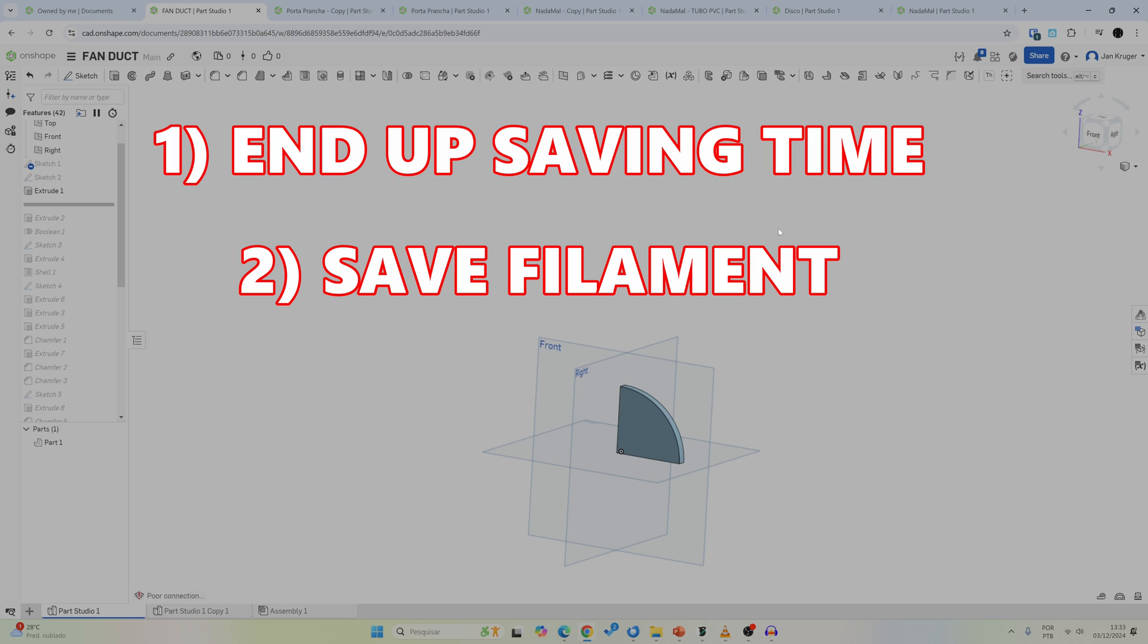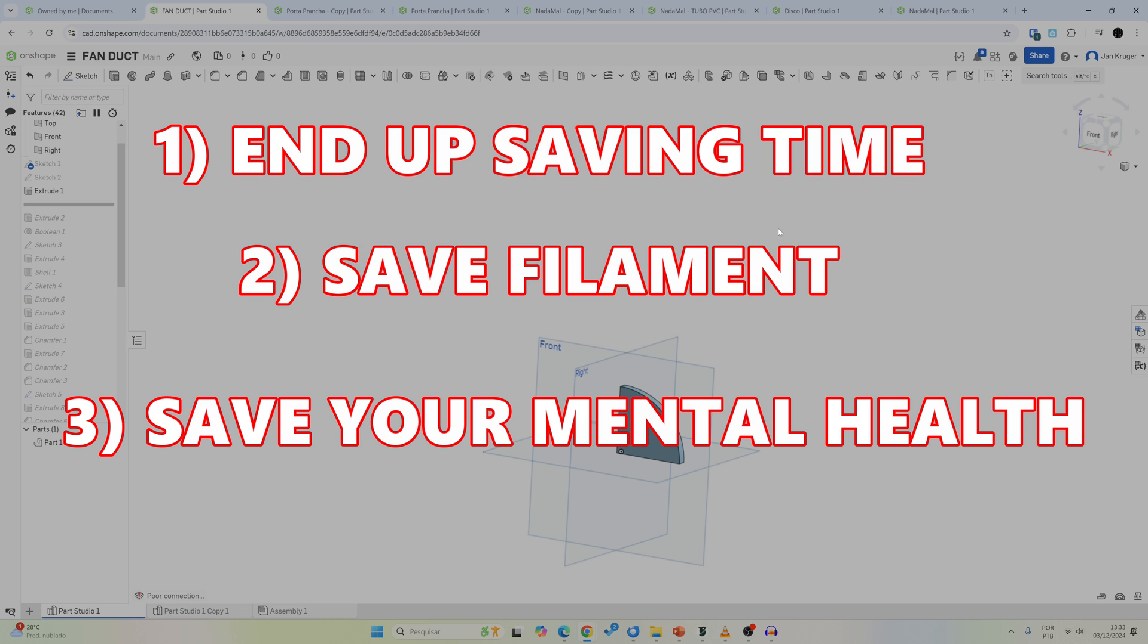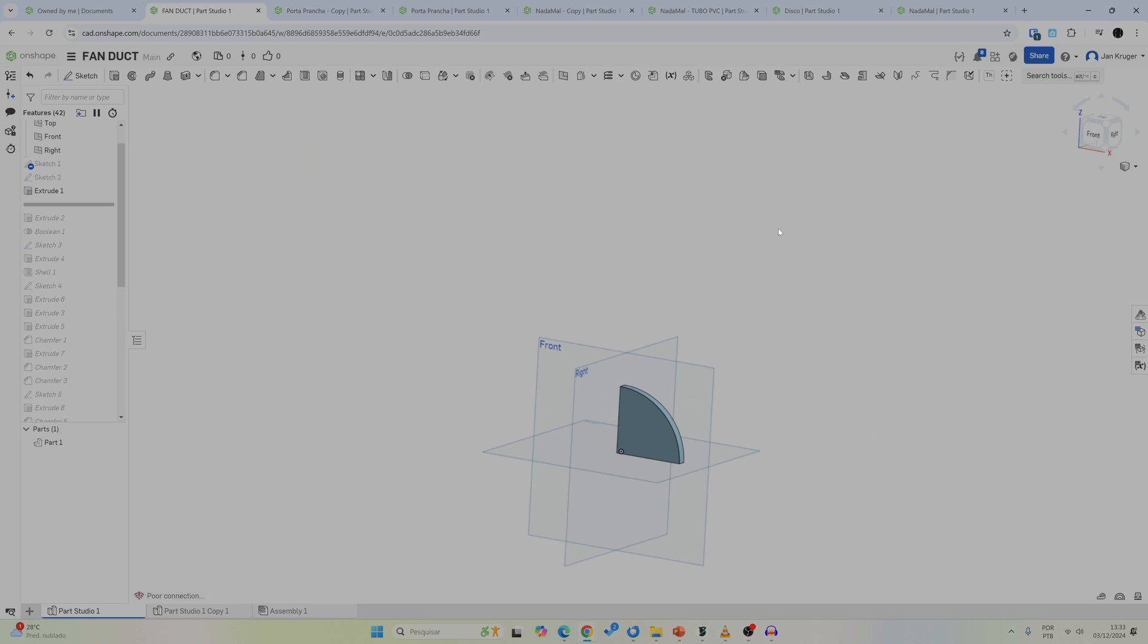And more importantly, you reduce your frustration. You avoid the disappointment of having a large print just going to waste. It's much easier to make the adjustments on a small piece than after investing hours and material into a large print that does not fit.